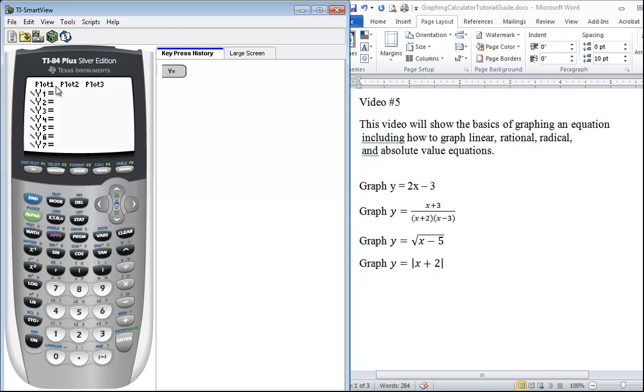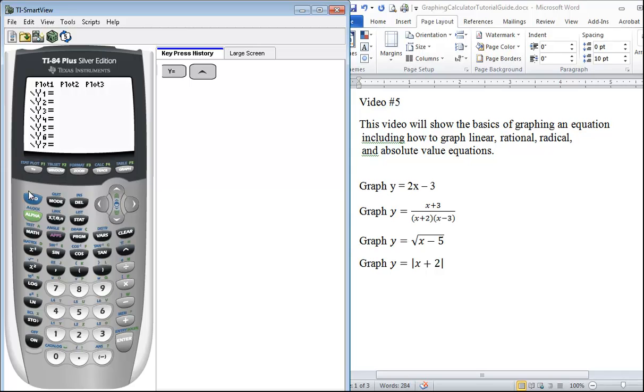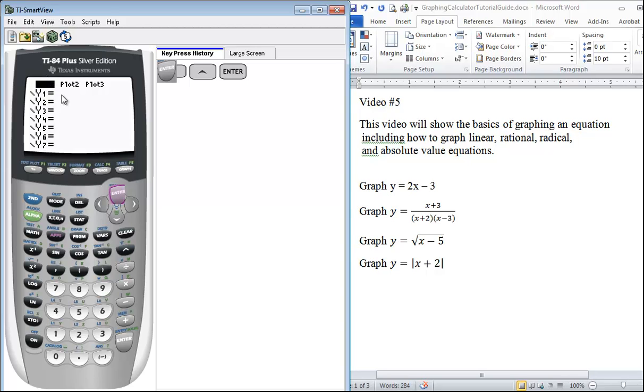If you press the up arrow key it will take you up to the plot, and then if you press enter that's how you would turn your plot on. You will have a black box around it. You would just press enter again in order to turn that plot off.